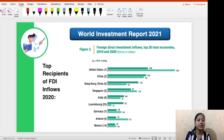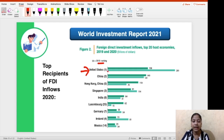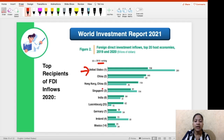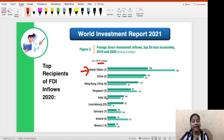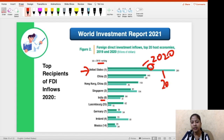The top recipients of FDI inflows in 2020 are topped by the USA. The 2019 ranks are in brackets: in 2019, USA was first, China was fifth, Singapore was third, and India was eighth. Now China has moved to third, Singapore dropped to fourth, and India improved to fifth position. The dark green data is for 2020 and the light green is for 2019.